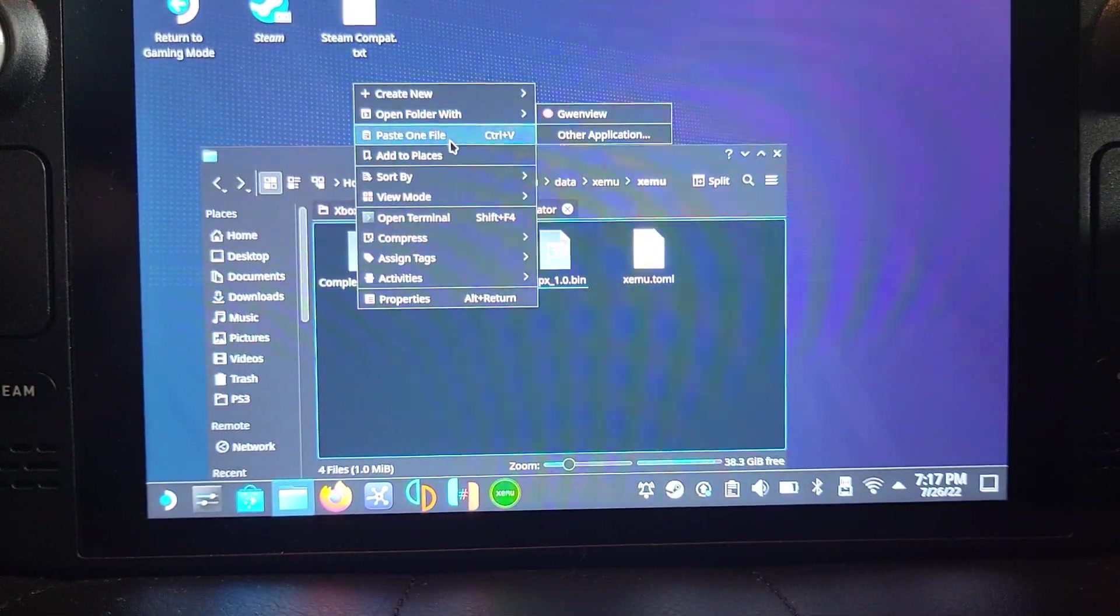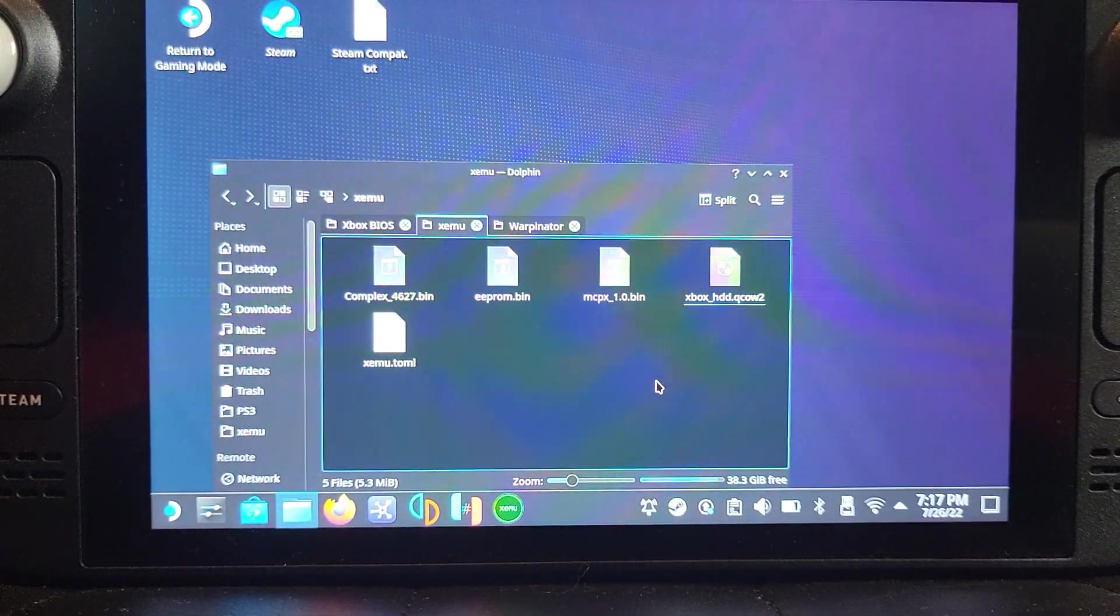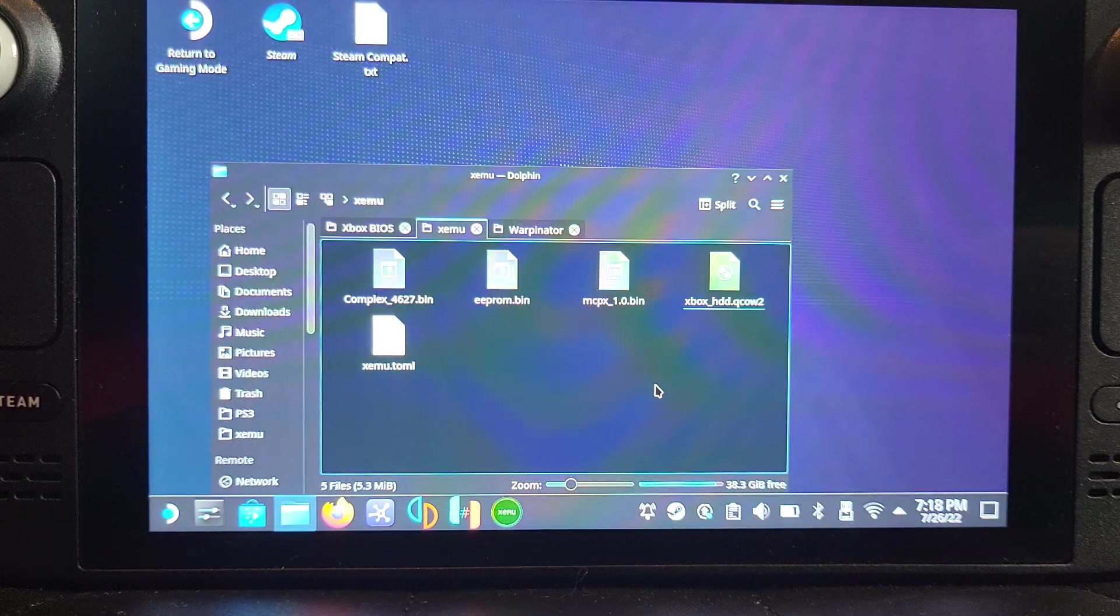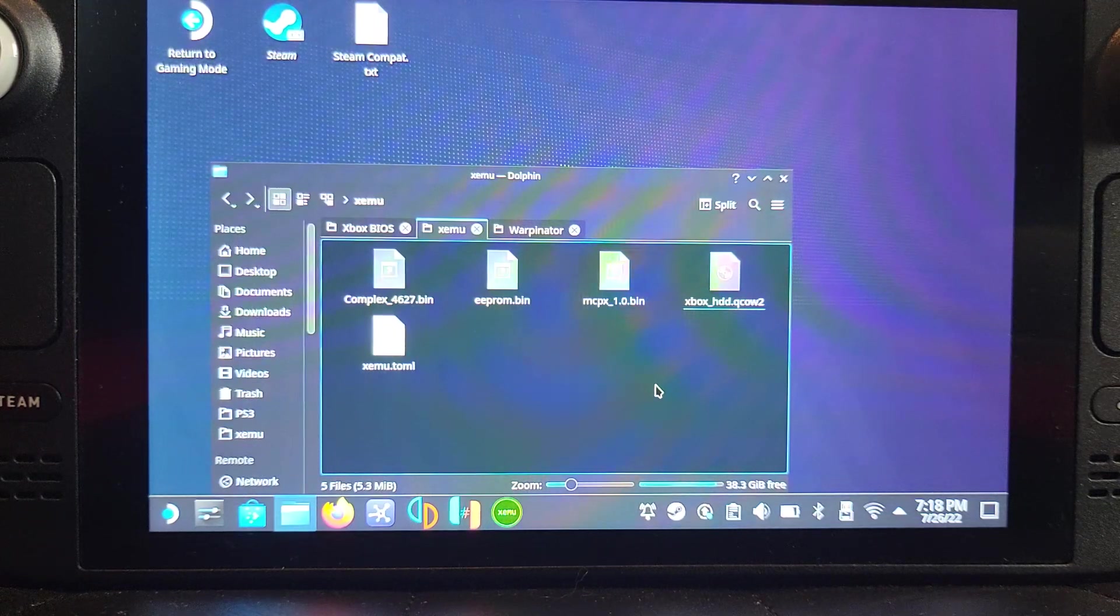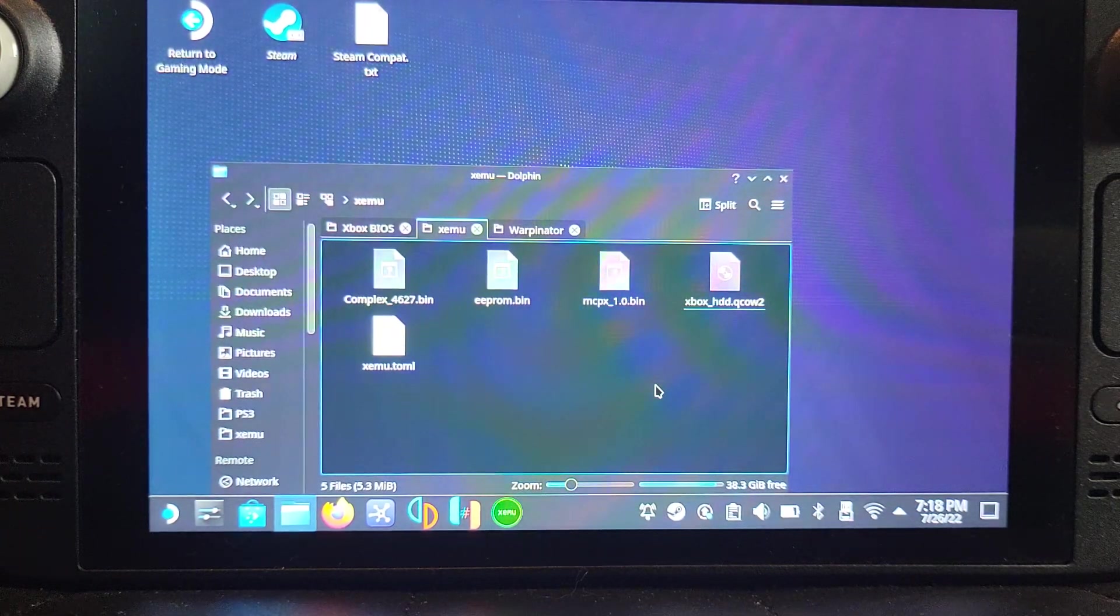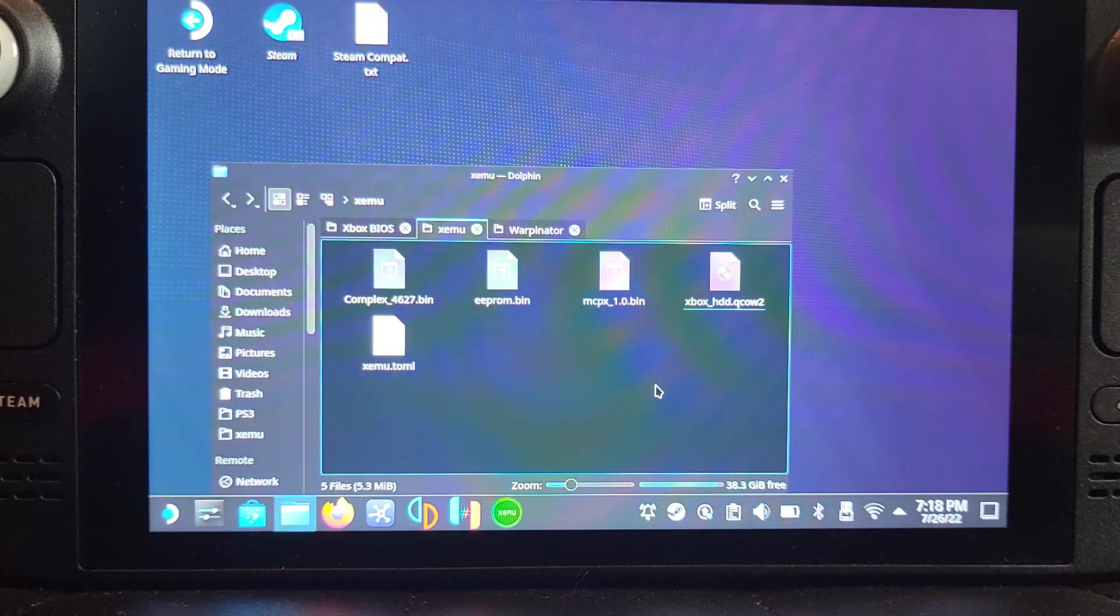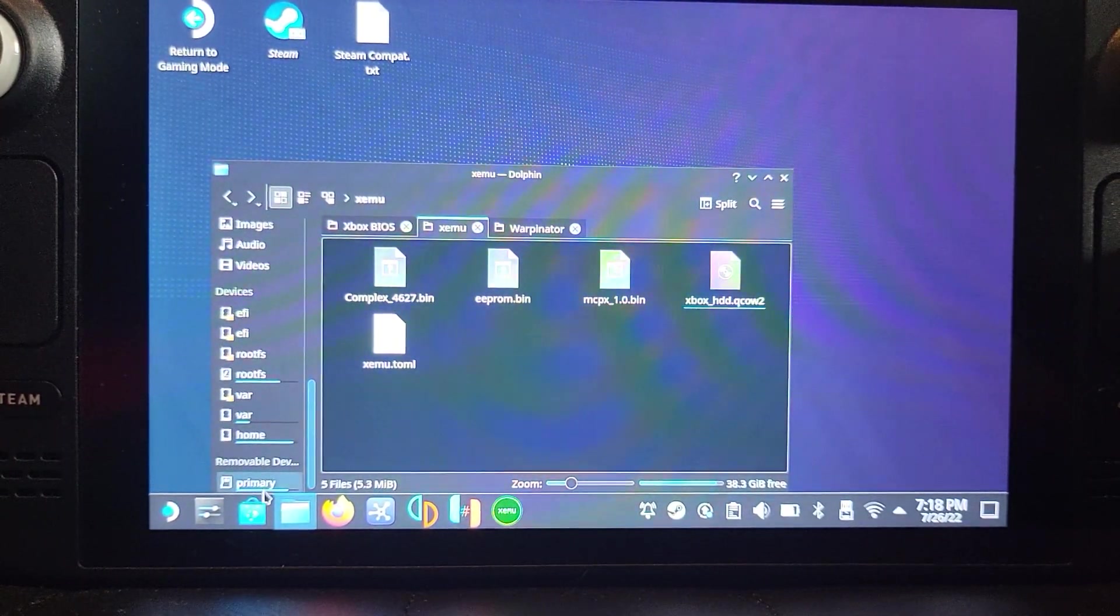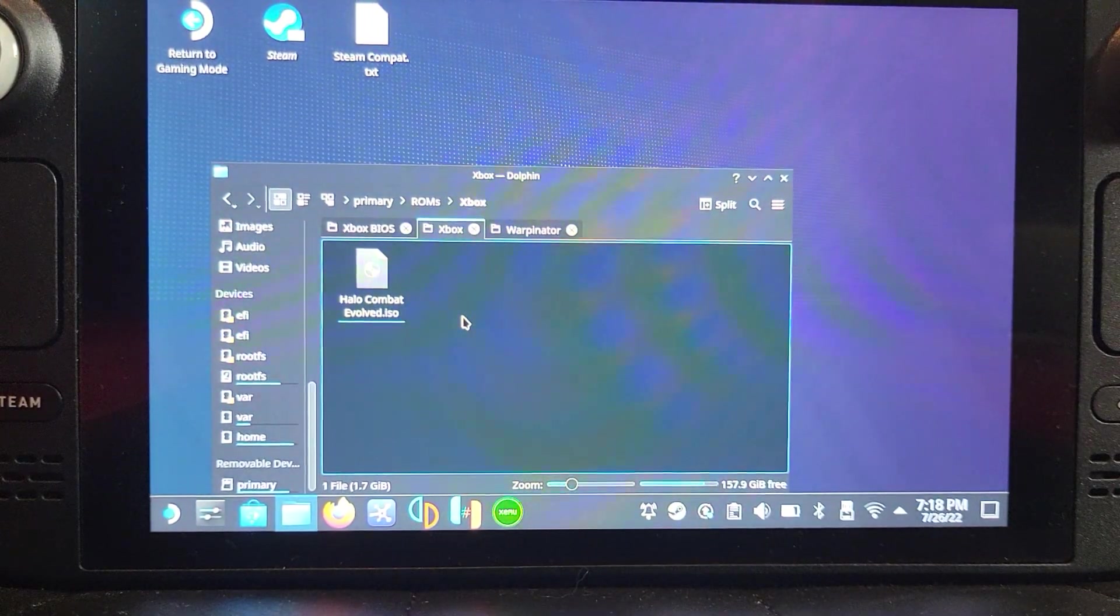The next step is, once you've got some games, you will need them in ISO format. If you have them in a format where there's a folder with a .xbe file and some other folders, you'll need to convert that to an ISO file. I will provide a link in the description where you can do that using your computer, and you can transfer it using something like WinPinator or Warpinator. I've put all my ISOs, which is just one at the moment, on my micro SD card in the folder called roms/xbox. Simple stuff, really easy.